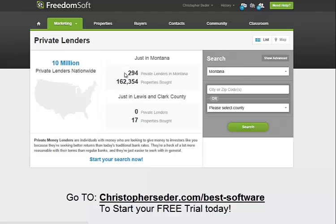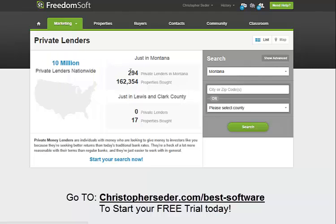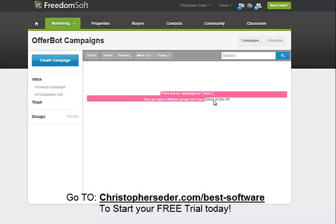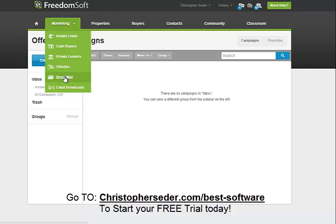You can also do the same thing with private lenders. When rehabbing houses, you need private lenders if you don't have your own funds. You can pull a list of them and send them a simple letter. You can also use what's called the OfferBot. I used to use this a ton — I did 20 campaigns. You can upload a list of 100 houses for sale and send them all offers instantly, which is pretty darn cool.